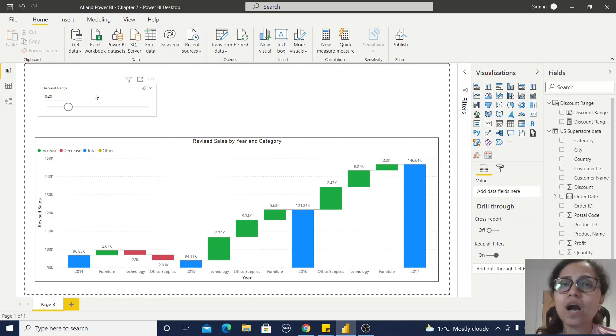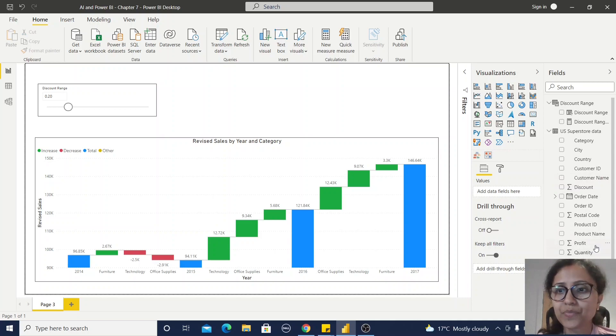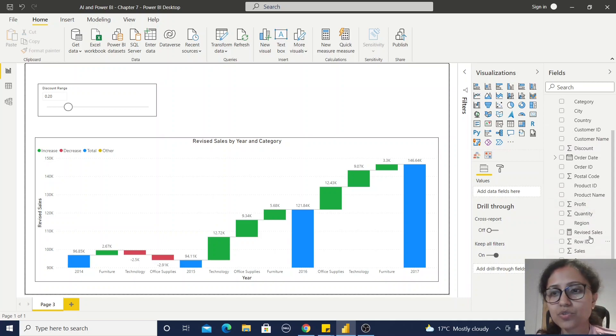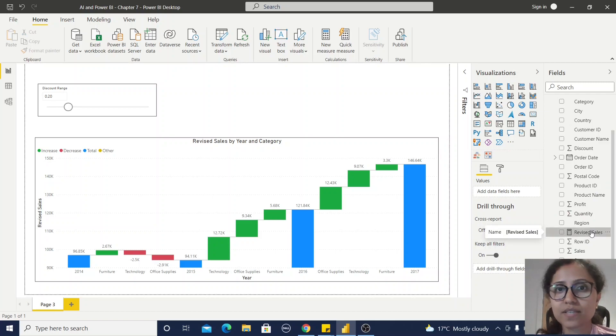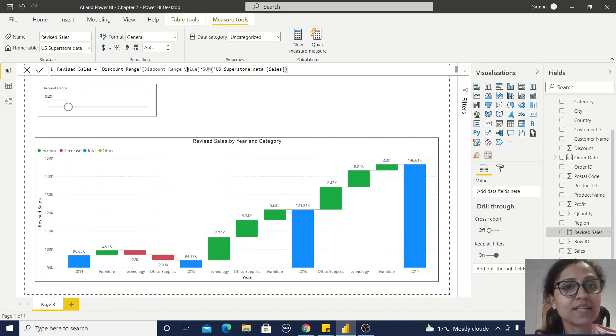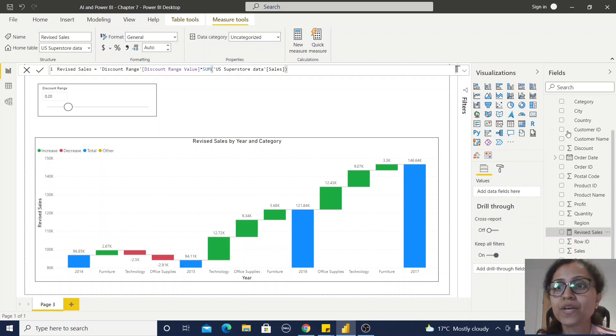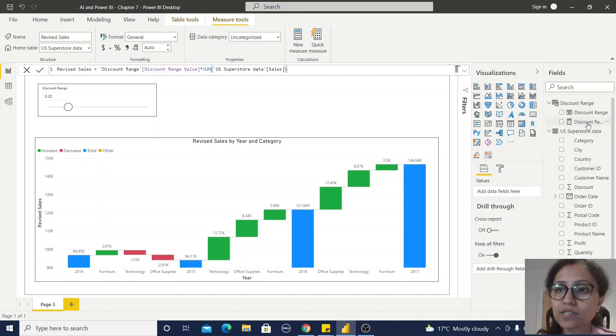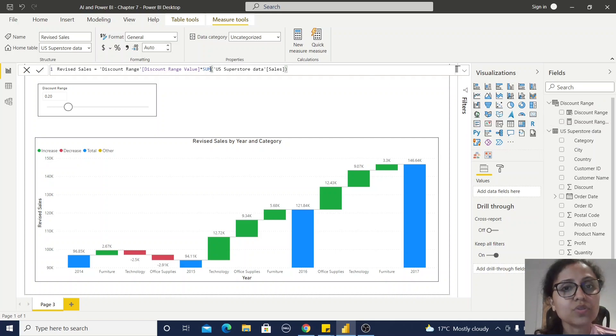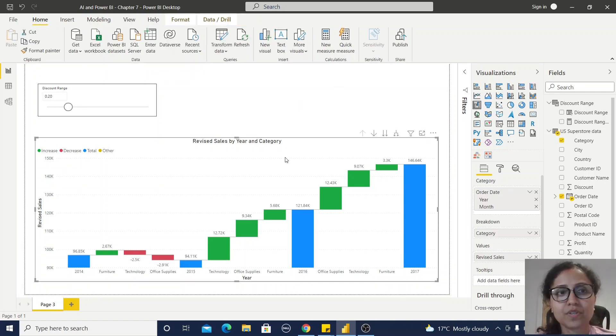So in this way, your what-if parameter is in place and this table is also generated. My slicer is there, but how will I use that? For that purpose, I have this sales value. I have created one revised sales. In the revised sales, I have selected this discount range value, which is under this discount range table, into sum of this sales value. Now my measure is in place.